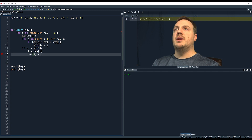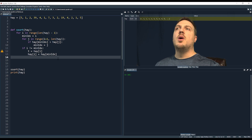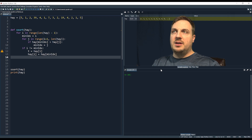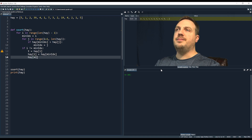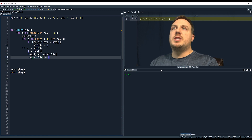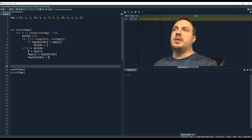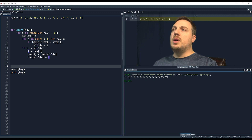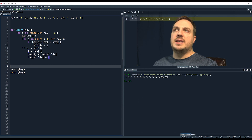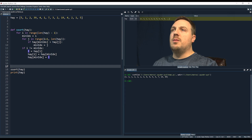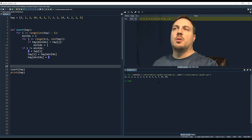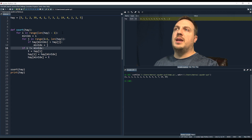If you watched the bubble sort lecture, you know how we make the swap. There are other ways to do it; this one is the clearest to understand, though maybe not the most efficient. Let's run the file — we have a haystack with 5, 1, 2, 39 out of order. When we run it through selection sort we get 1, 2, 3, 4, 5 in sorted order.